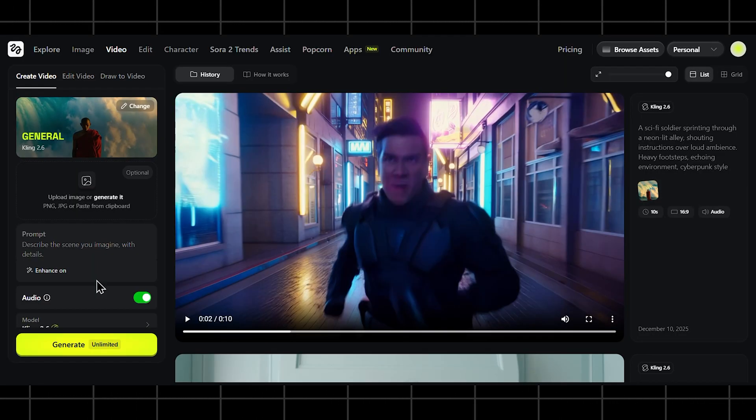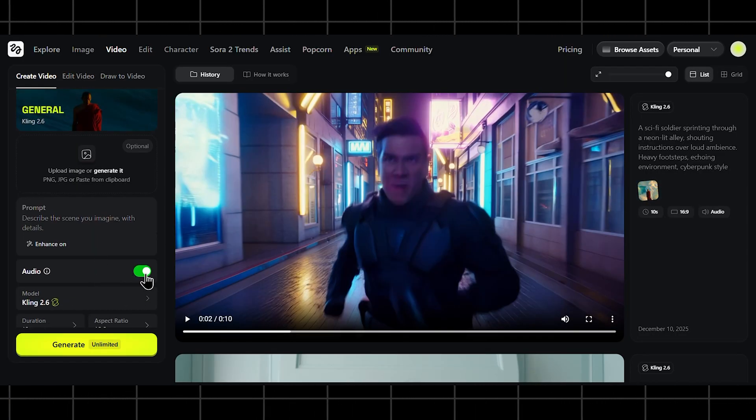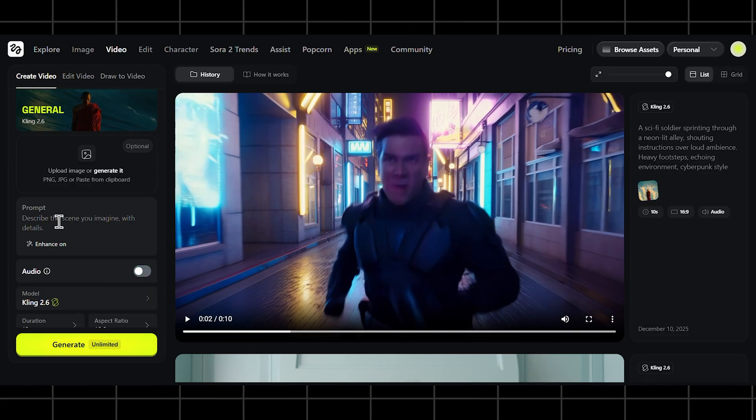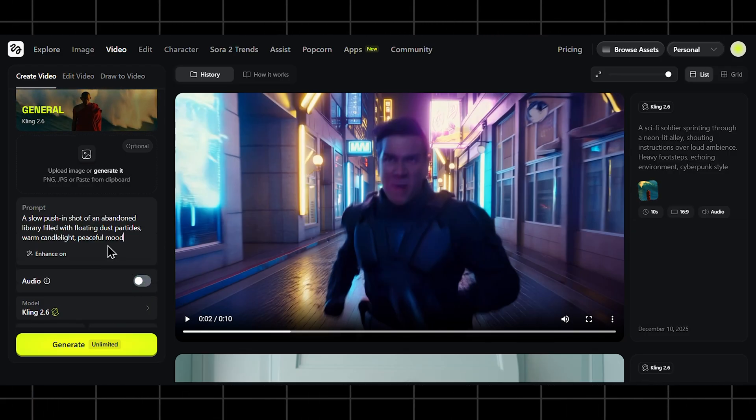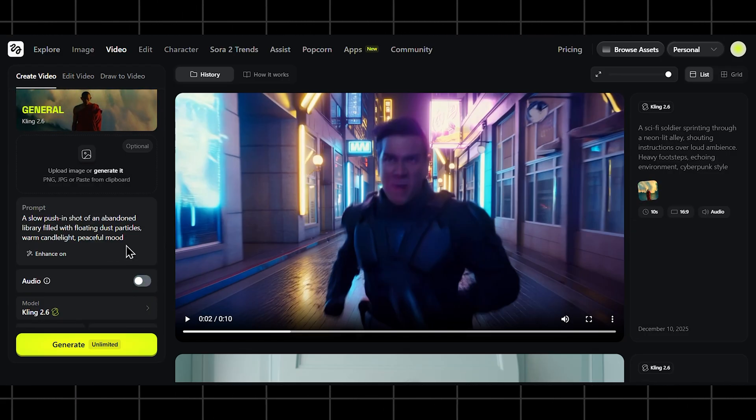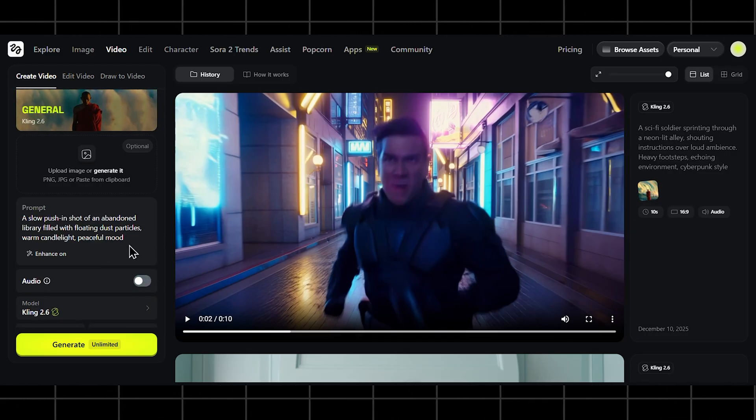To show you this silent mode quickly, I'm going to toggle off audio and generate something calmer. A slow push-in shot of an abandoned library, filled with floating dust particles. Warm candlelight. Peaceful mood.